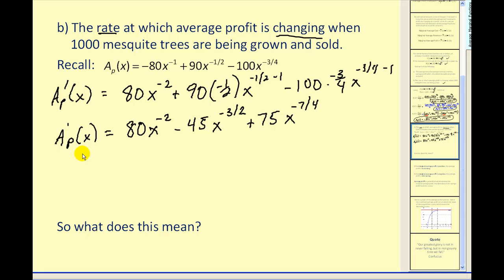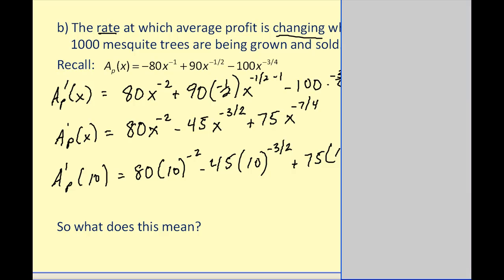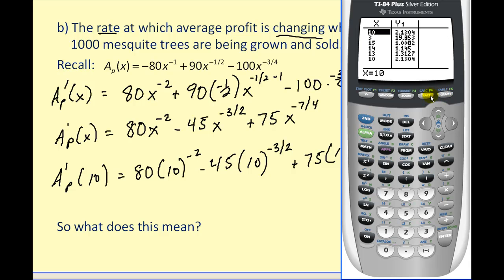Now we just have to evaluate this derivative. We need to be careful: the original question stated x was in hundreds, so since it takes ten hundreds to make a thousand, we want to evaluate this derivative when x equals ten, not a thousand. This would be challenging to do without a calculator, so we'll use a graphing calculator. I've typed the derivative into y-one and will use the table feature, entering x equals ten.